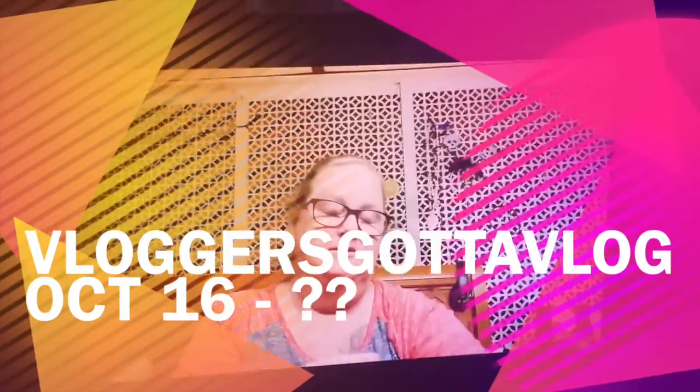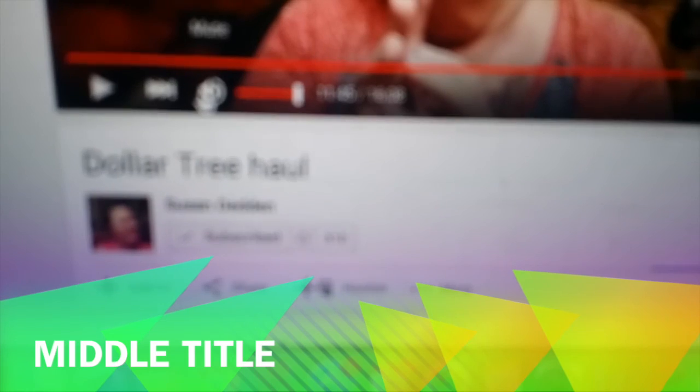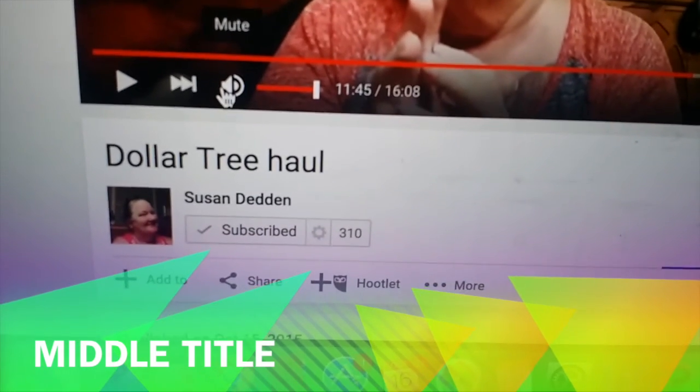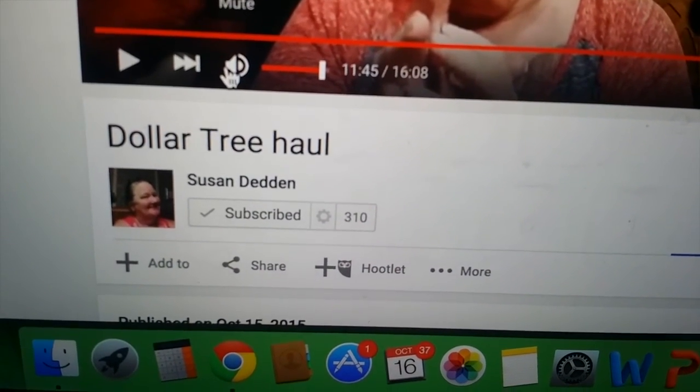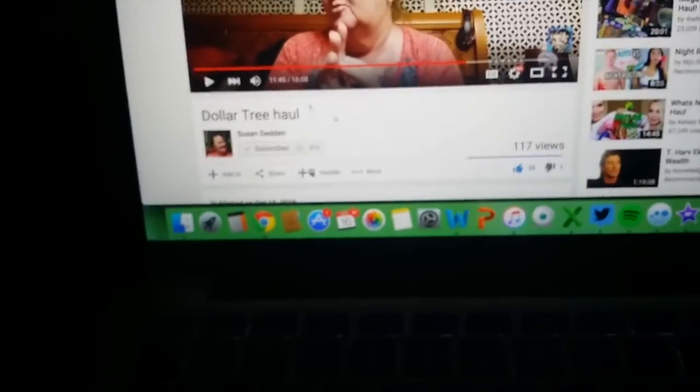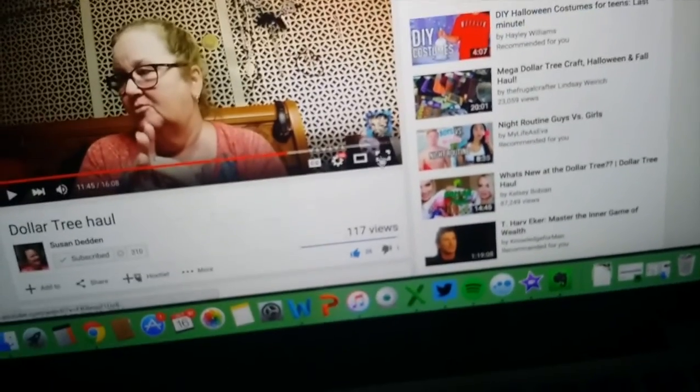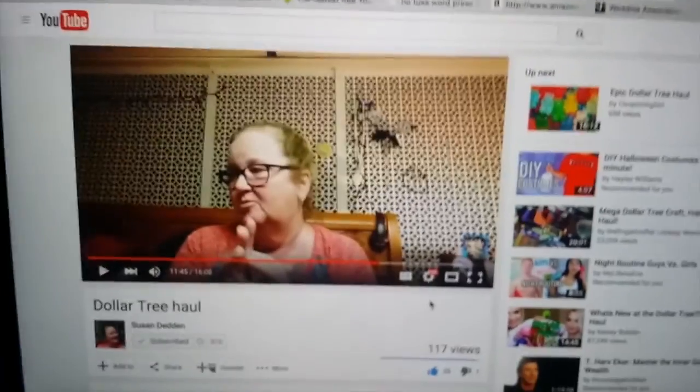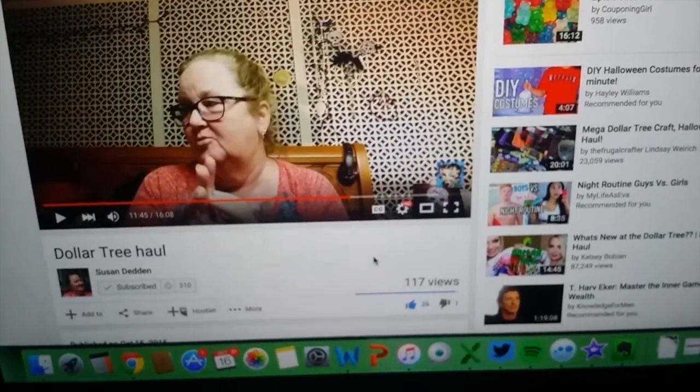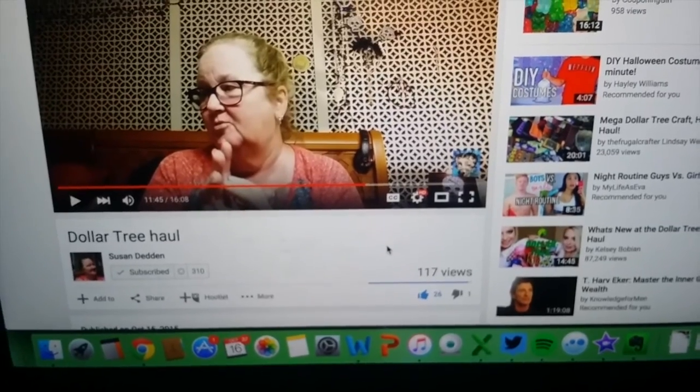Good morning everyone, TGIF. It's October 16th. Hey Susan, I'm spending the morning with you. I haven't been buying anything enough to get on here and say hey. If you guys are not subscribed, make sure you head on over to Susan Dedden. Just search that on YouTube. I'll put a link in the description box, but head on over to her channel. She does Dollar Tree hauls and craft videos and chit-chat, and she is very, very entertaining.